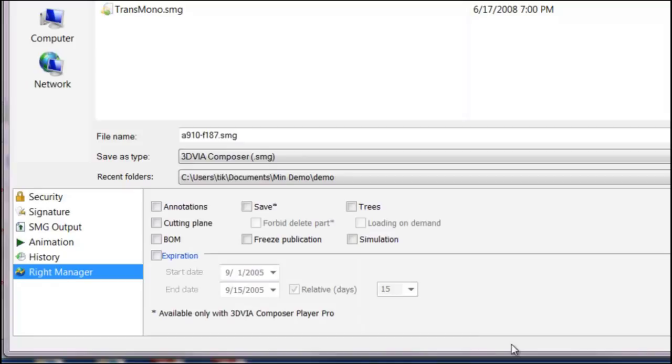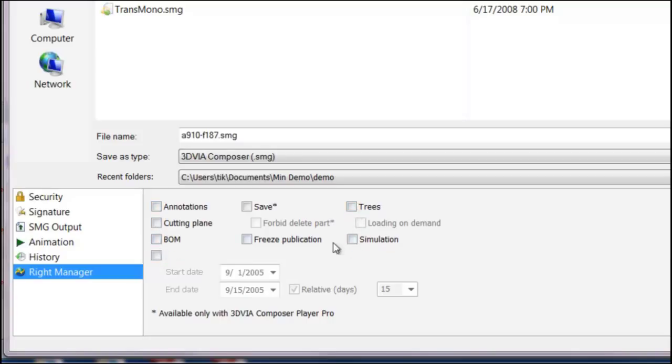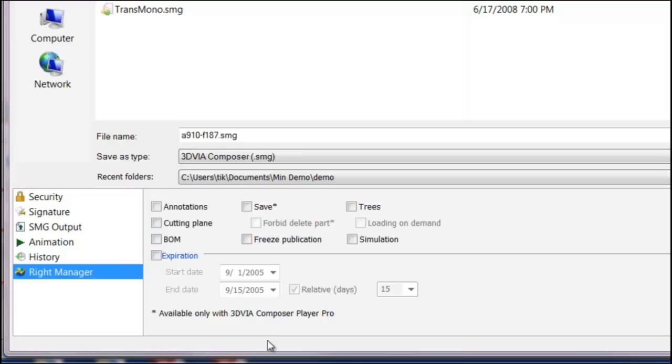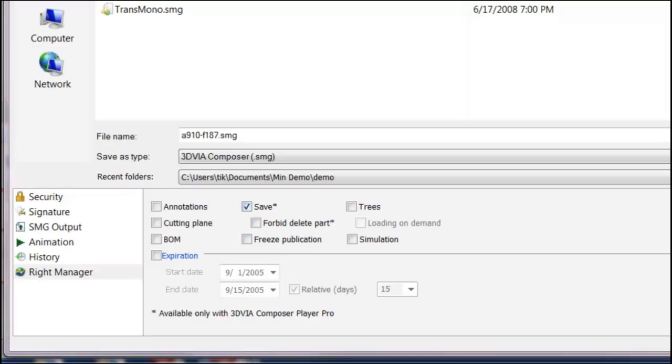The rights manager is also important. So if you want the viewer to be able to see your annotations or cutting planes or look at the bill of material, look at your assembly trees, you can select all these options ahead of time. When you save, they'll be available in the player or they won't be available in the player. This save option here, you can see if I check that it has a little asterisk, it's only available with Composer Player Pro.